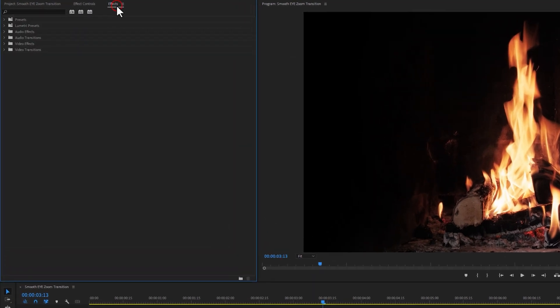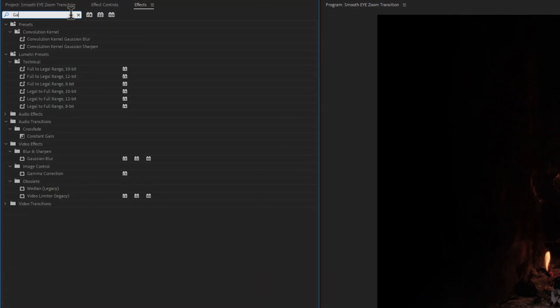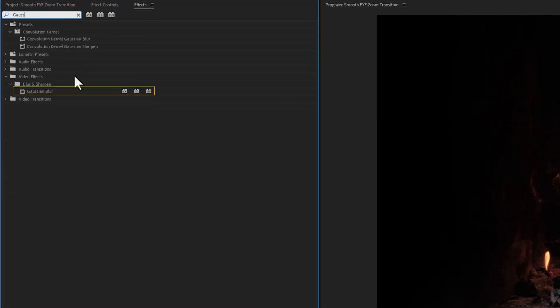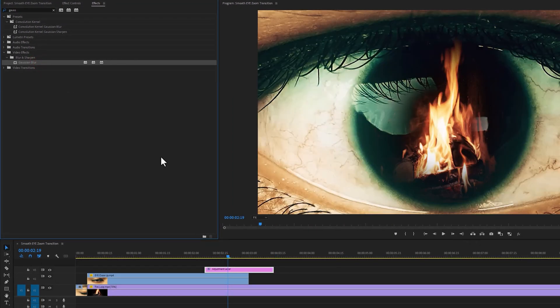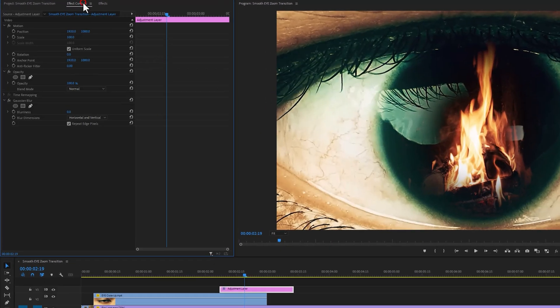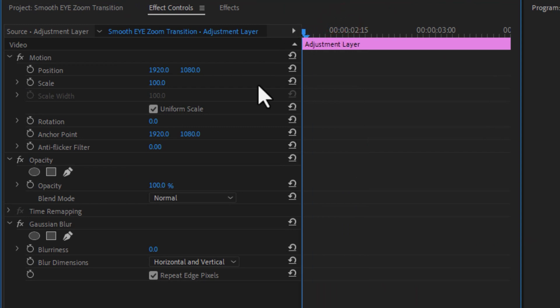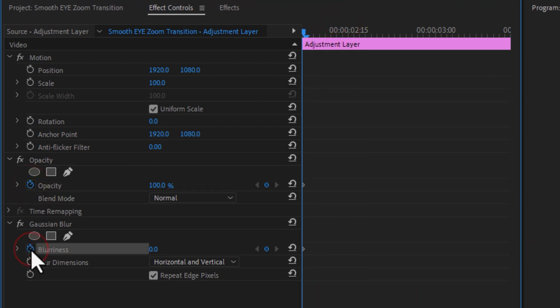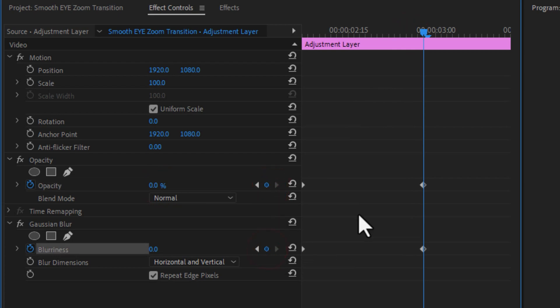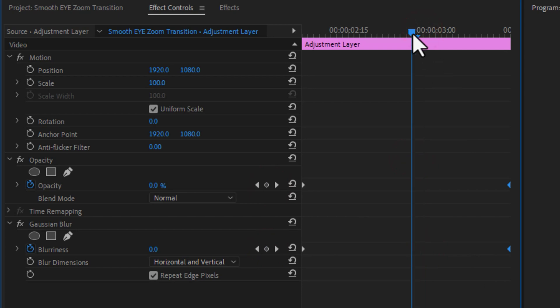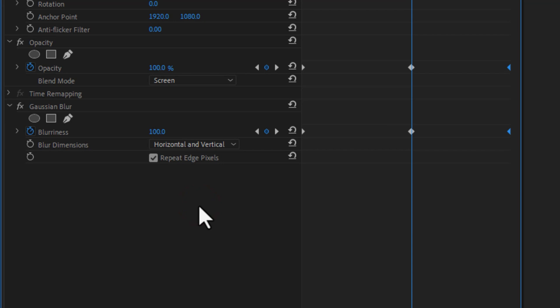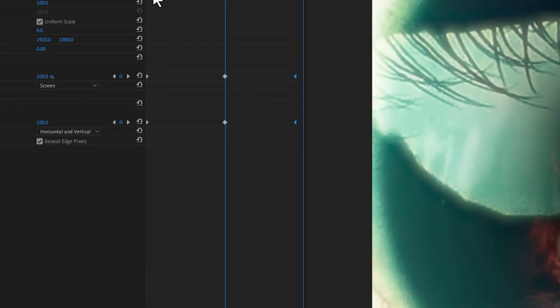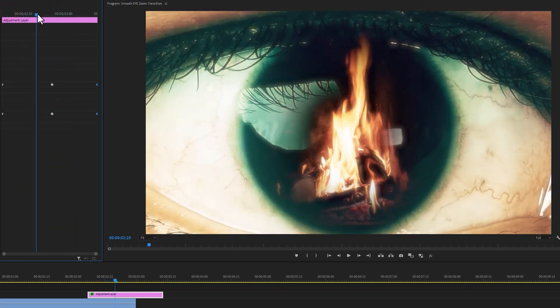Now move to the effects tab and search for Gaussian blur. Add this effect on the adjustment layer. Then go to effect controls tab. Move the indicator to the first frame. Then add keyframes on the opacity and Gaussian blurriness. Decrease the opacity to 0%. Now move few frame forward. Again add keyframes on the opacity and blurriness. Move these keyframes to the end. Now move the indicator to the middle point and set the opacity to 100% and make the blurriness to 100%. Then change the blend mood normal to screen. Let's see a quick preview. It looks good.